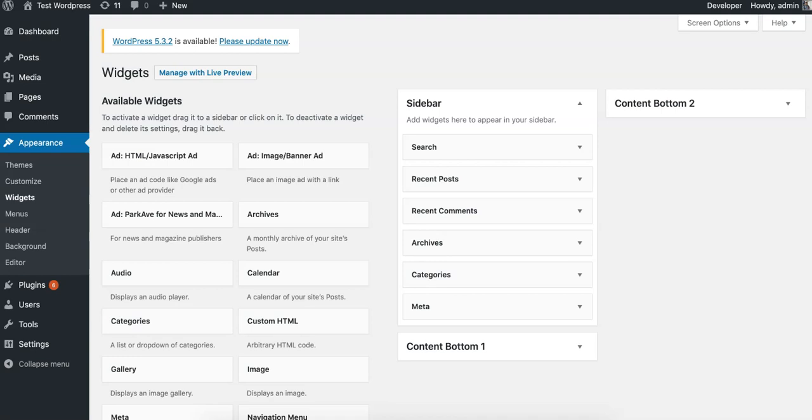So you just installed WordPress AdWidget and now you're wondering how do I use this thing? With WordPress AdWidget, once it's installed and activated, it's very easy to use.